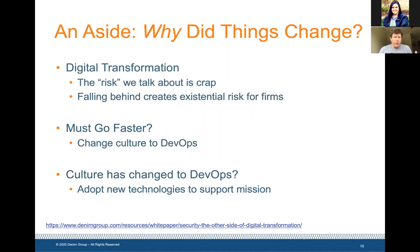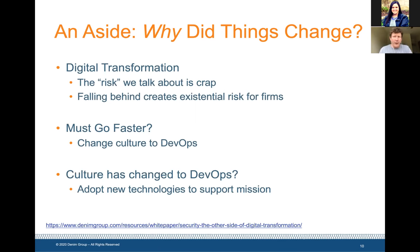If you contrast those customer experiences, they're very different. In the first organization, they had integrated technologies across trading partners — the airline and rental car company were working together to provide a valuable customer experience. In the second situation, not only were the partners not working together, but within that organization their information systems were siloed so they couldn't even deliver their part of the experience well. Those two anecdotes really boil down a lot of the challenges we see.